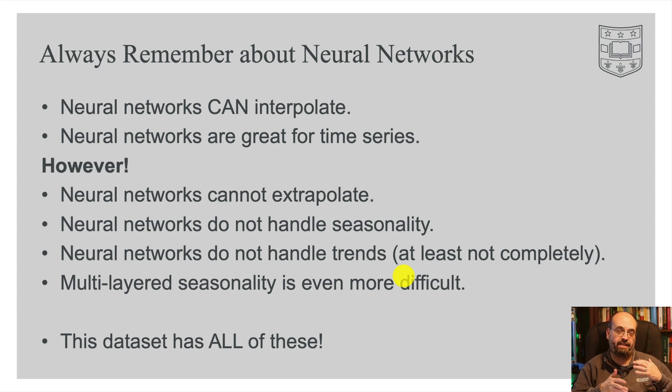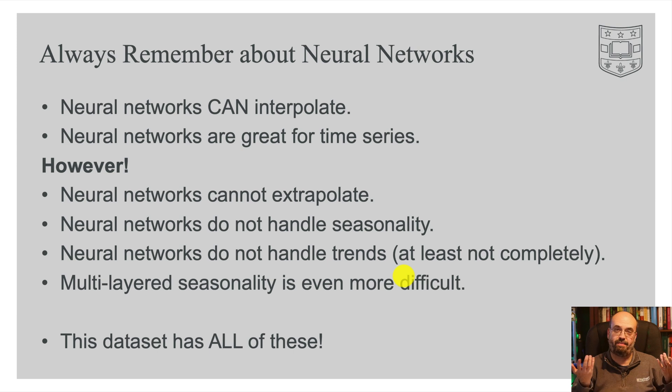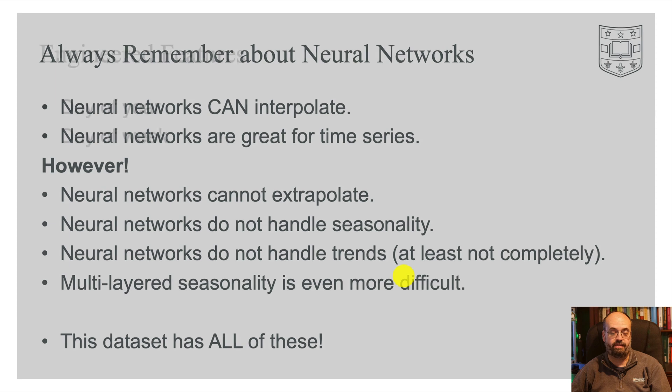The data for this dataset though is by the day. But if you were, say, predicting electricity demand, it's going to vary during the day, vary by the day of the week, vary by the month. So there's a lot of layers of seasonality that you may need to deal with.